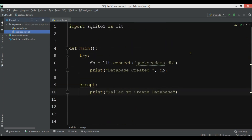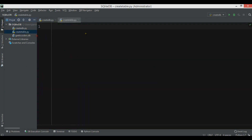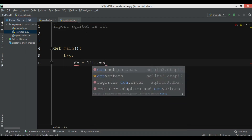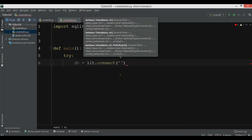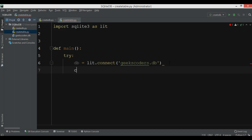We have created our database — it's time to create our table. I'm going to create a new Python file called 'create table'. First we need to import sqlite3 as 'lit'. In the main function I need to create a connection with my database using 'lit.connect' and passing the database name. After creating the connection, we need to create a cursor object because we want to execute queries.